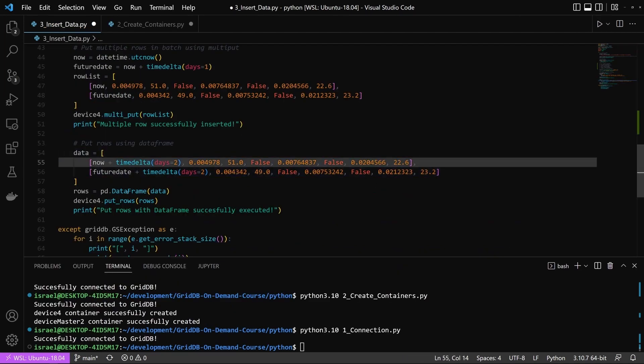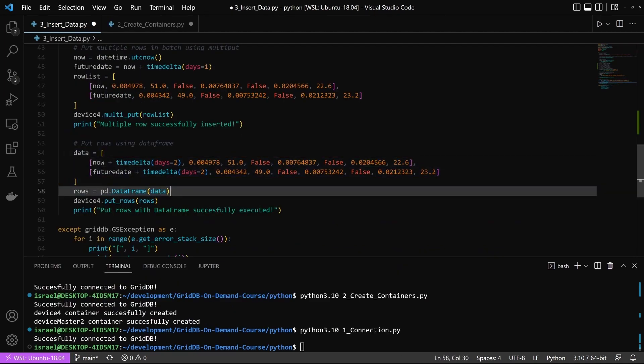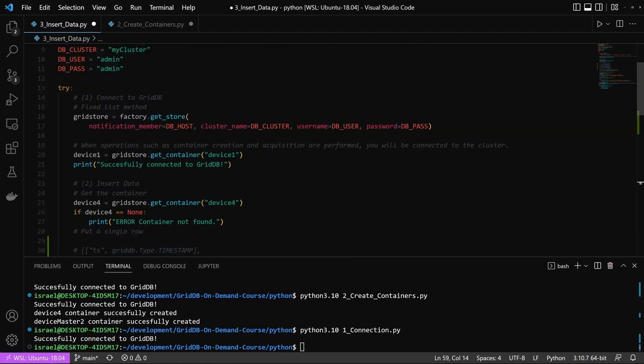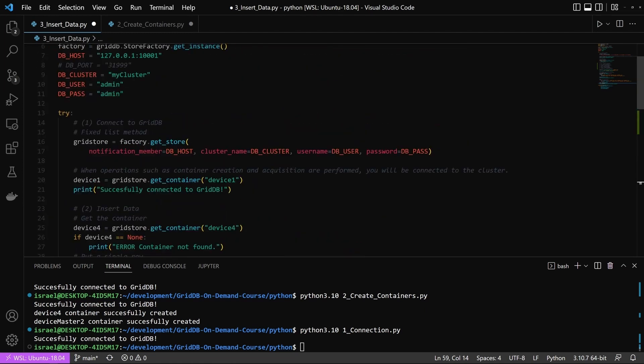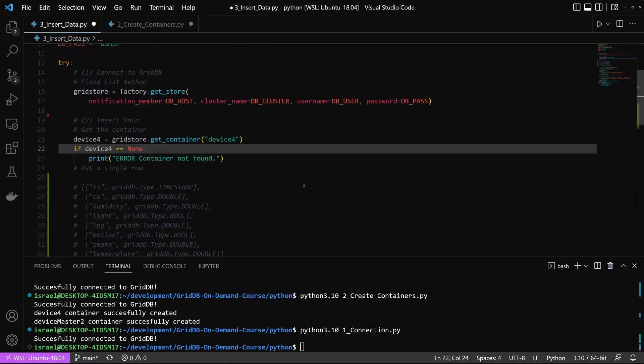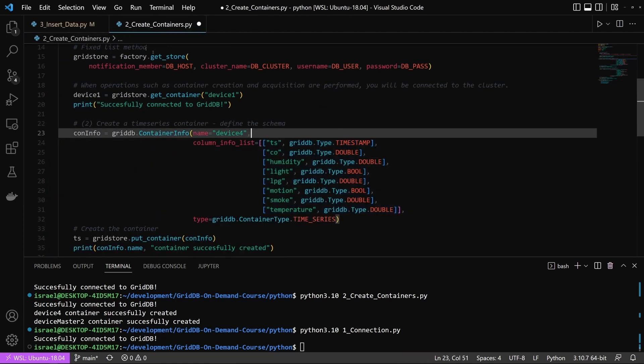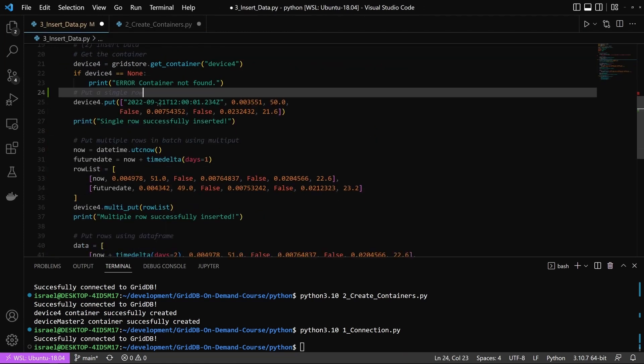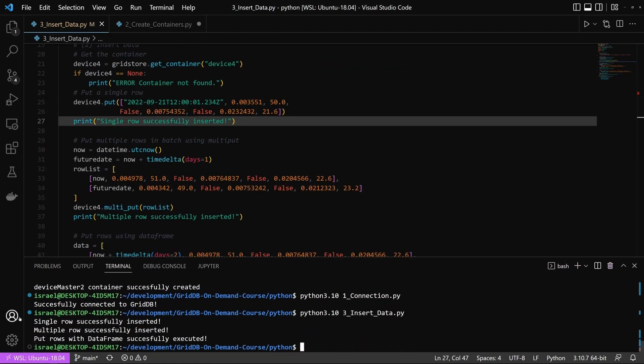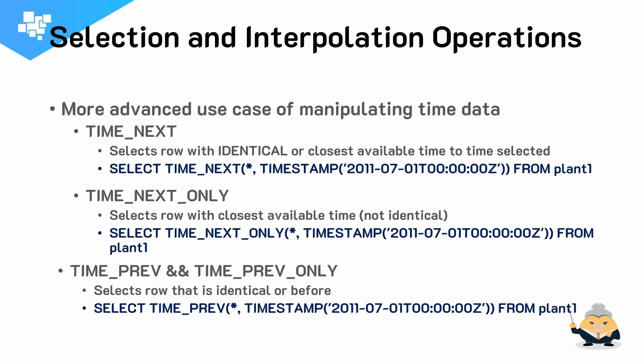But for now, we will discuss installing it and then we'll go through the basic CRUD applications: create, read, update, delete. And then we will talk about the special time series functionality that comes baked into GridDB itself.